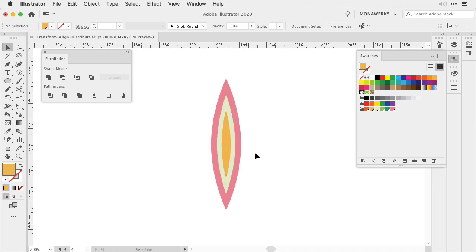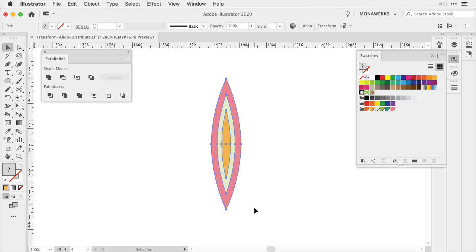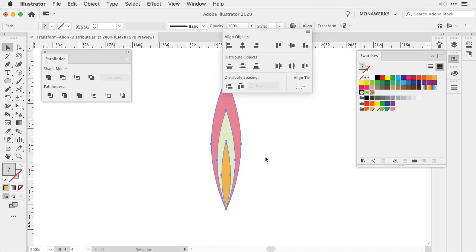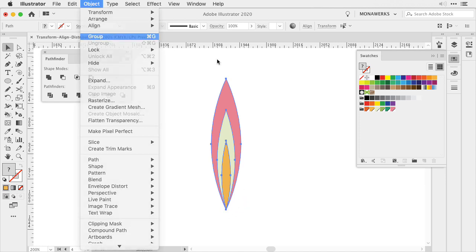Now I would like to also align them to the bottom. So let's select all of the shapes. In the Align panel let's select Bottom. Now everything has been aligned to the bottom most anchor point and then we're going to group it.